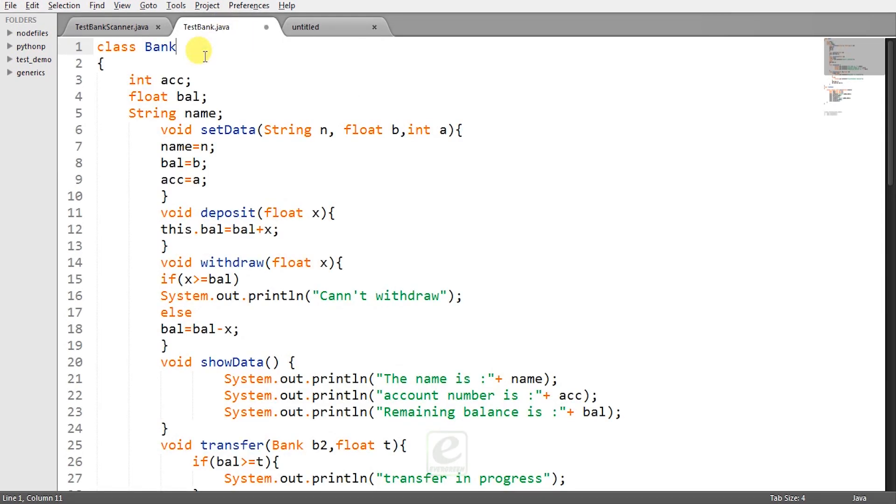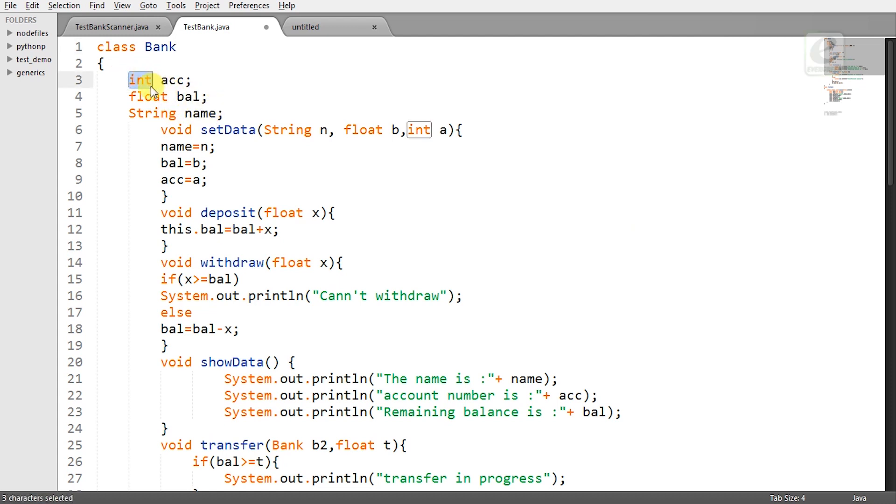So I have created a bank class with the required three data members that are account number, balance and name. I have taken the respective data types as int, float and string.